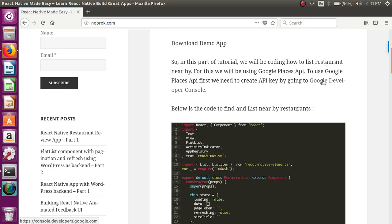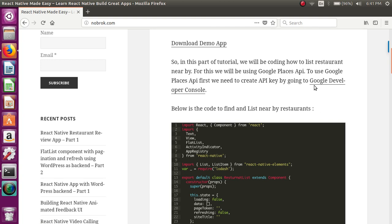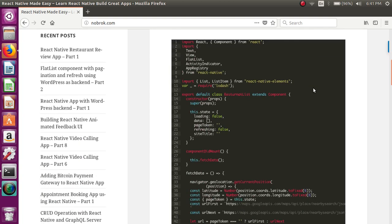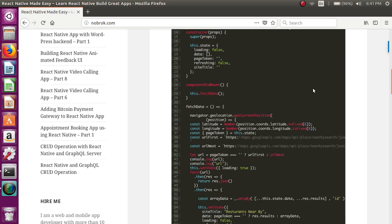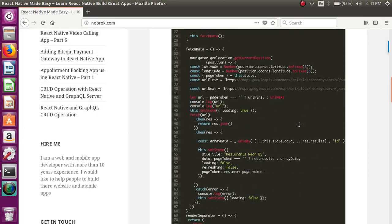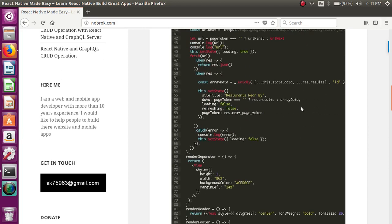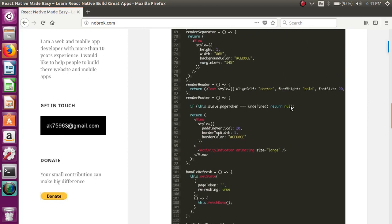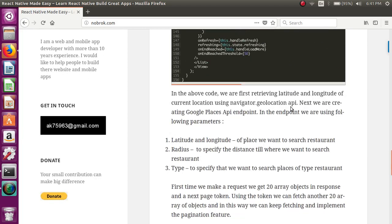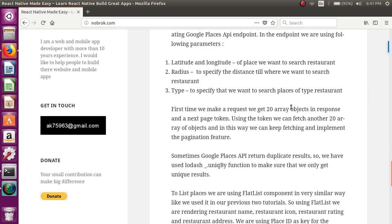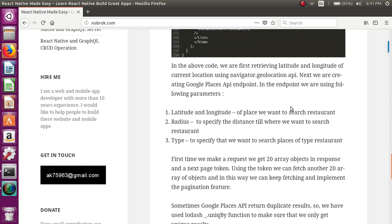You need to go to Google Developer Console and create your own API key, and then you will be able to use the Google Places API. In the Google Places API, we have to pass some parameters...